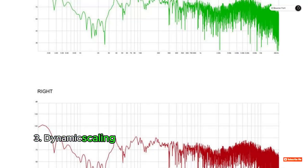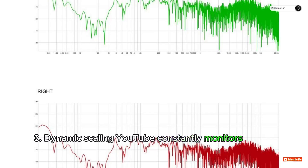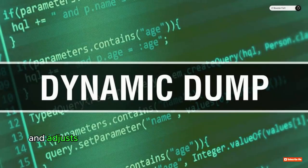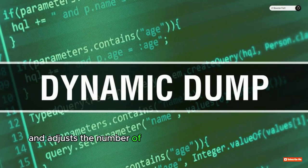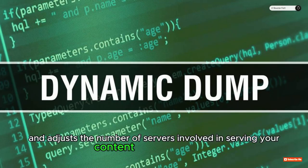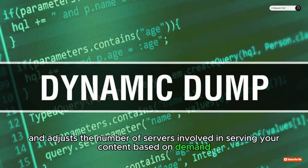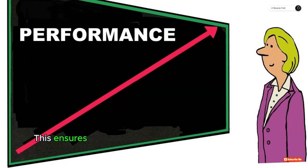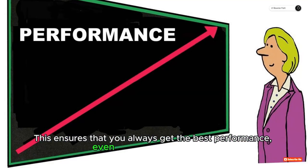3. Dynamic scaling: YouTube constantly monitors server activity and adjusts the number of servers involved in serving your content based on demand. This ensures that you always get the best performance, even as your channel grows.